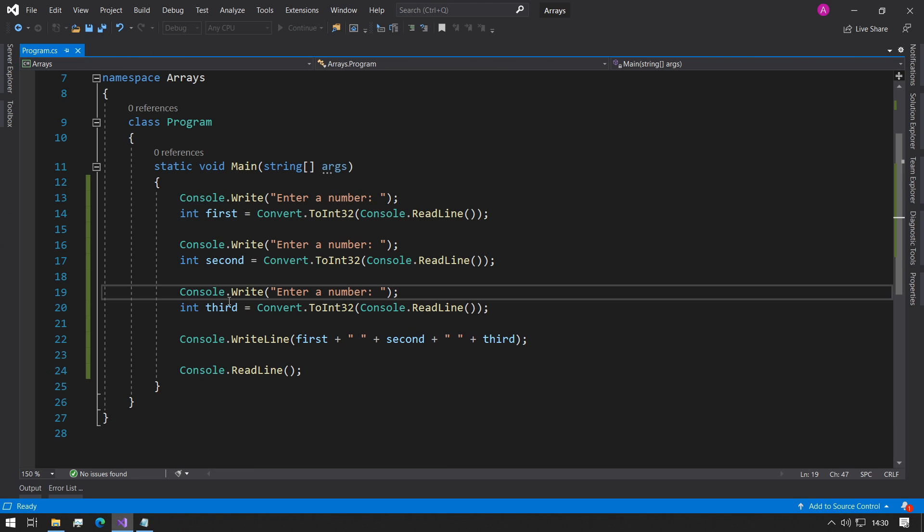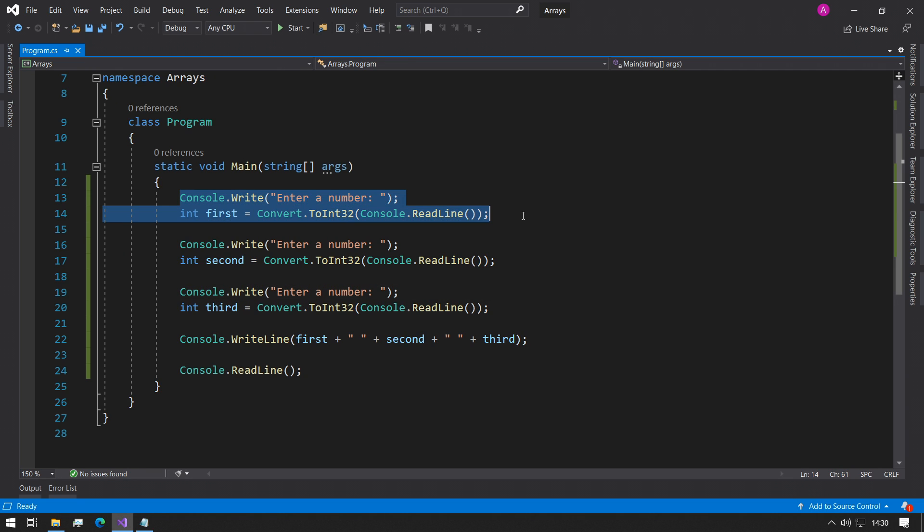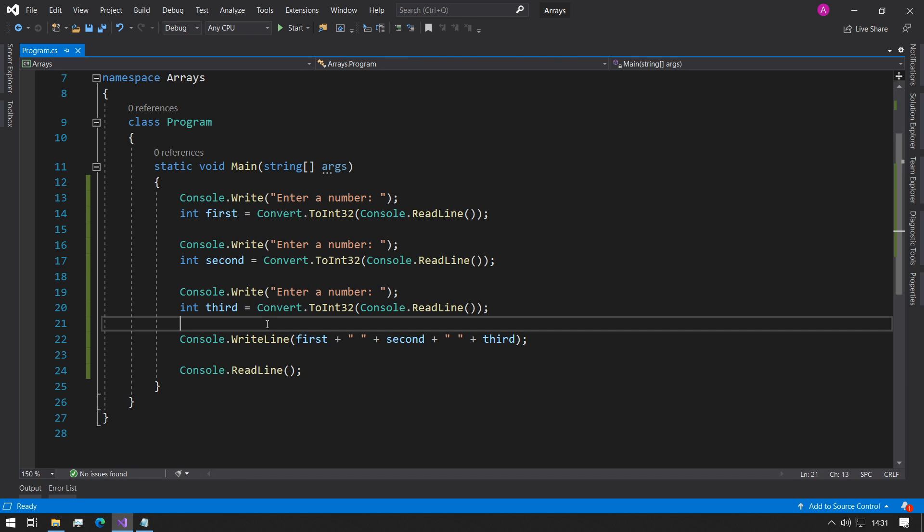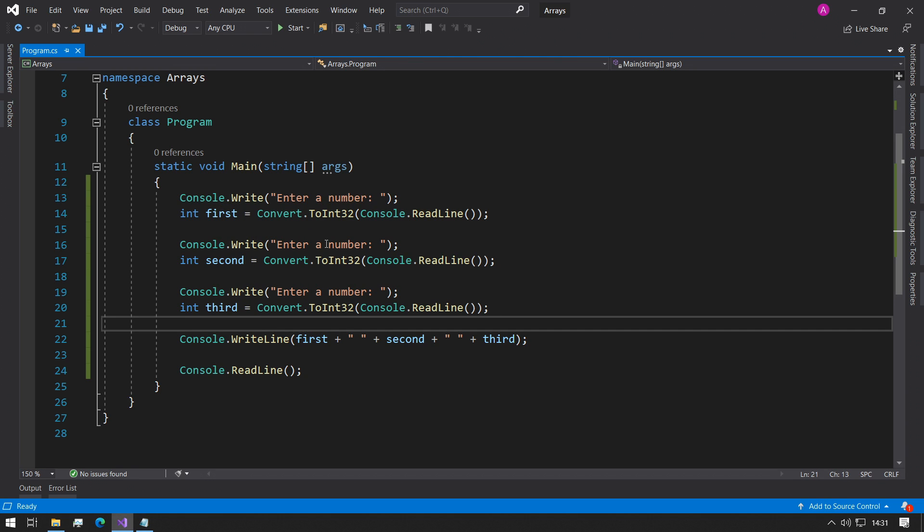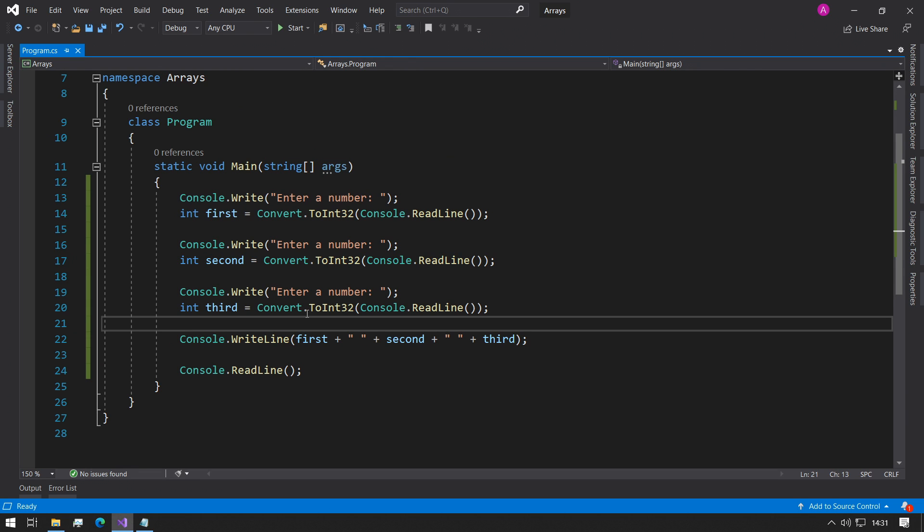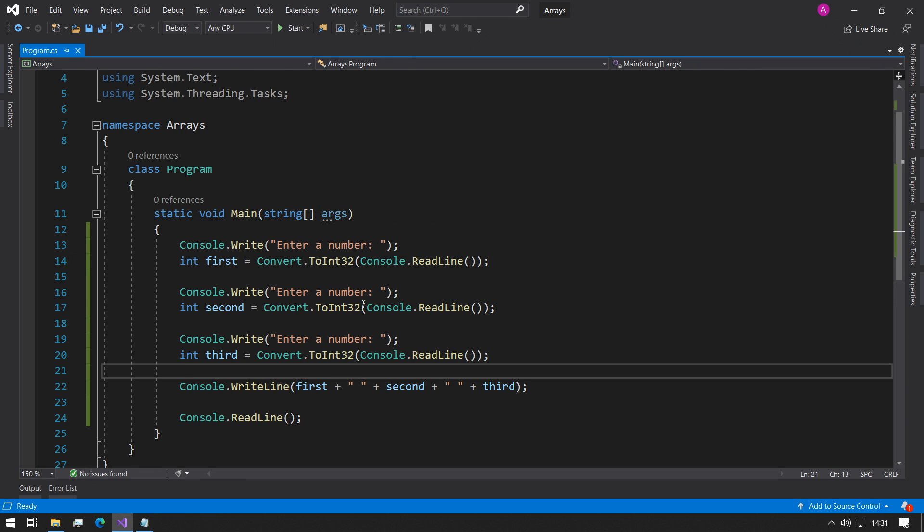The problem with this is every single time I needed to create a new number, I would copy and paste these two lines and change the integer variable name from first to second to third. But what if we had 10? There is no point in making it int fourth, int fifth, int sixth, and so on until 10 because that'll just be very tedious.